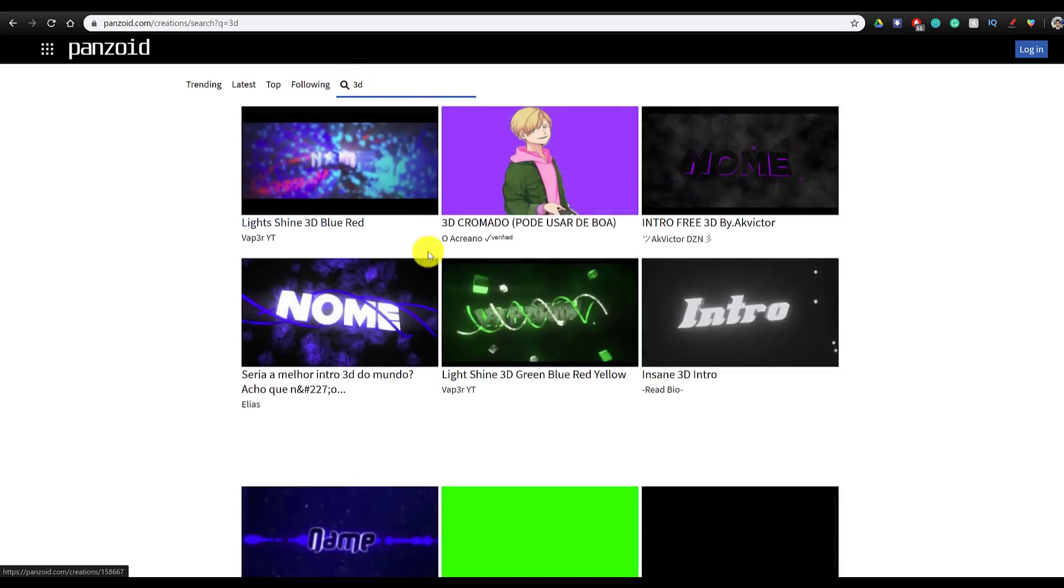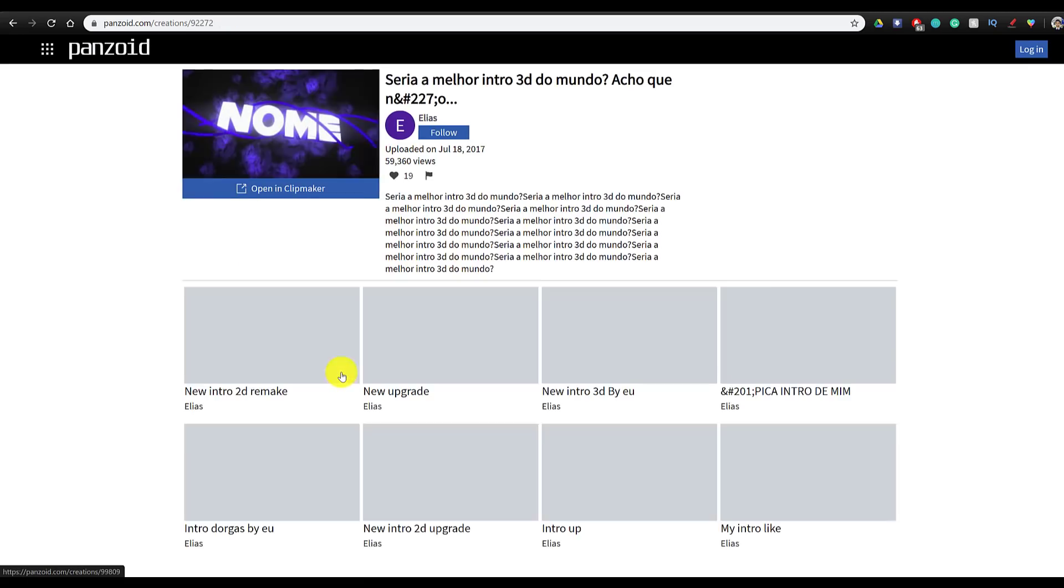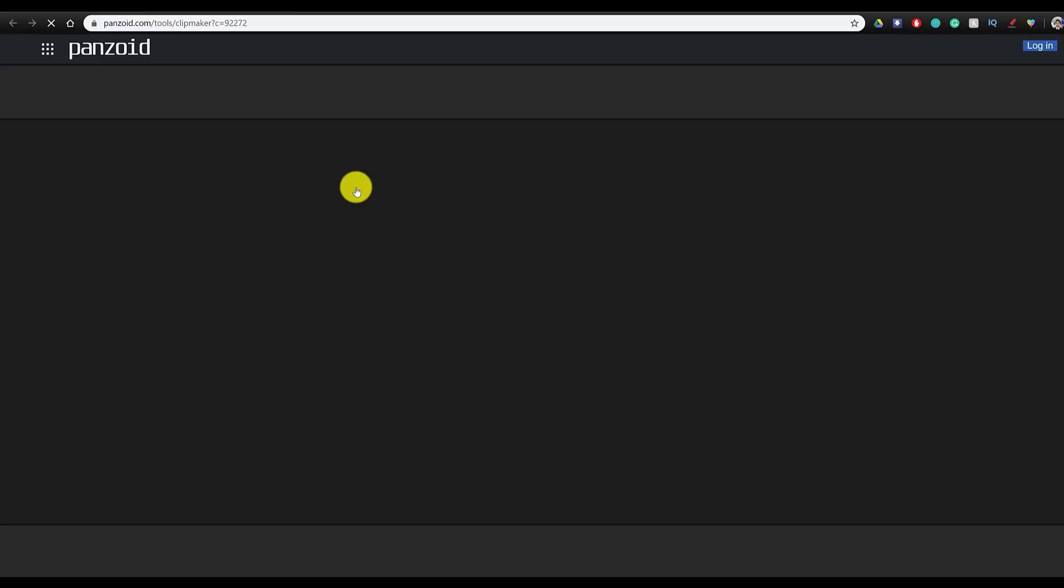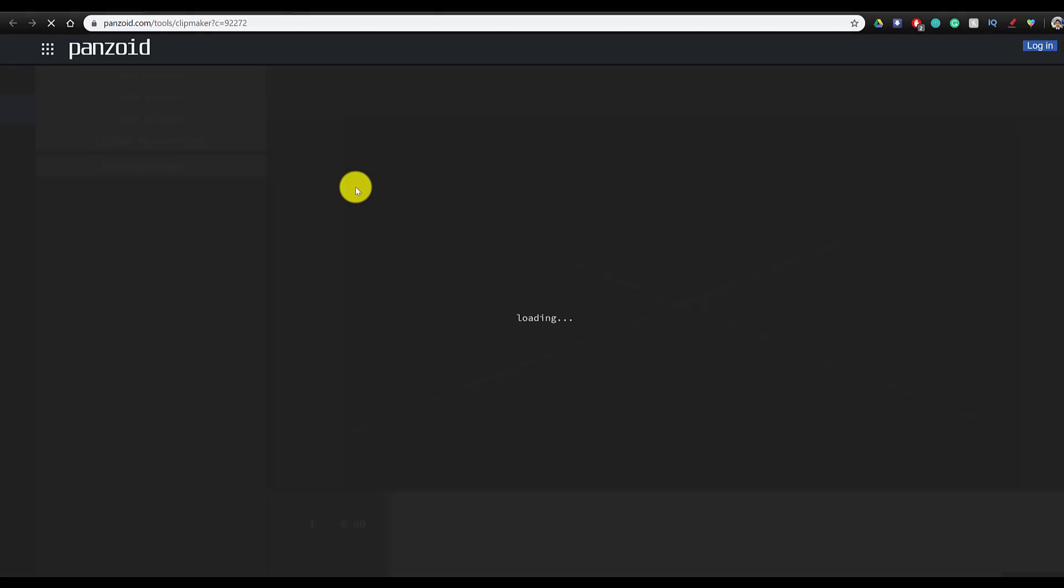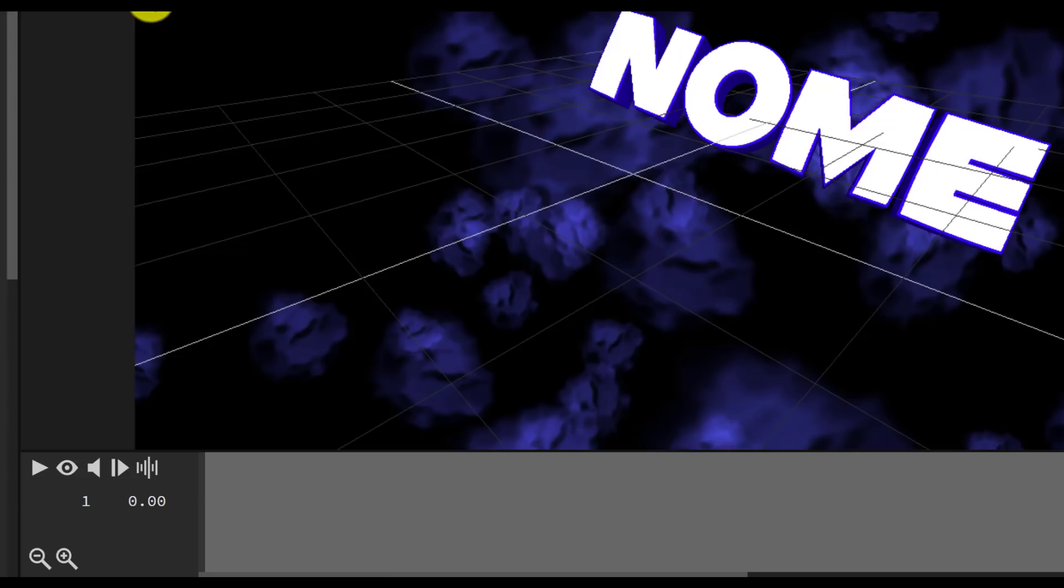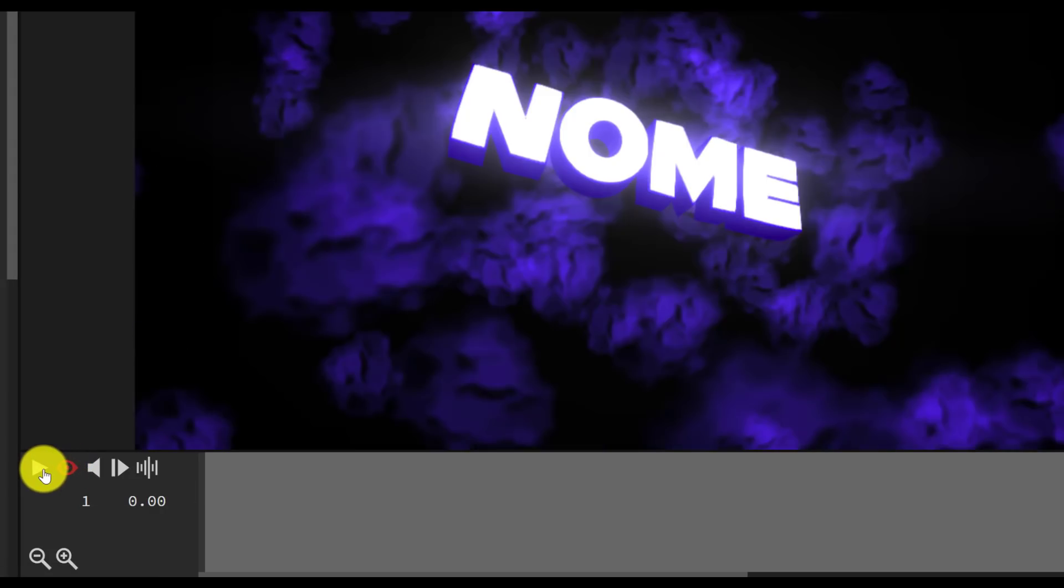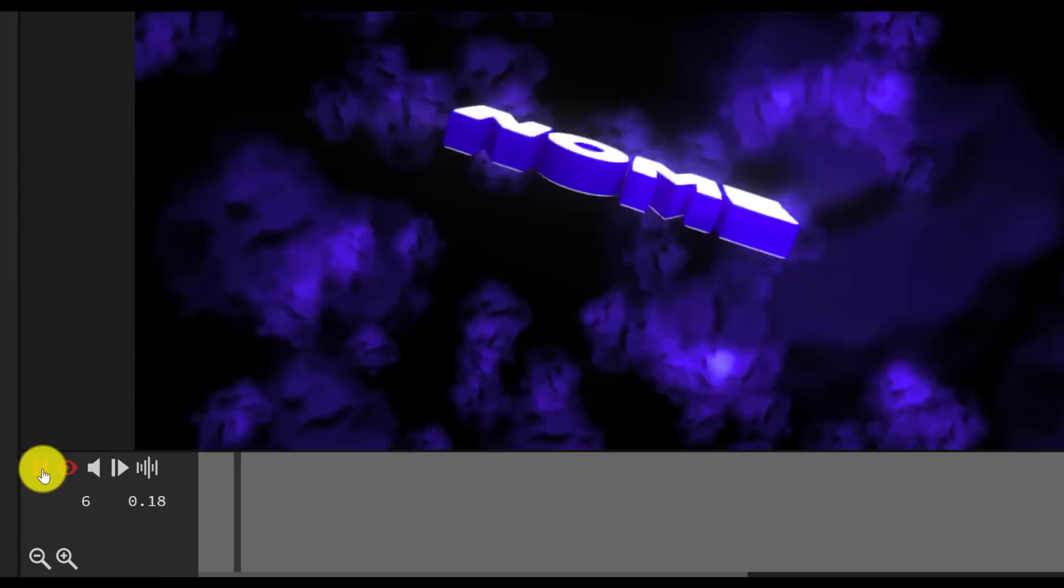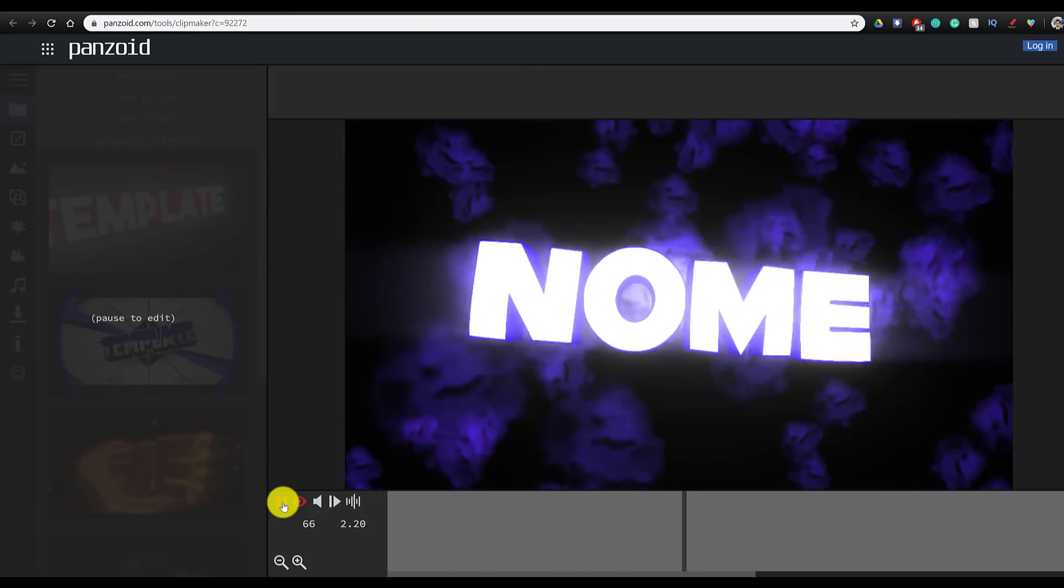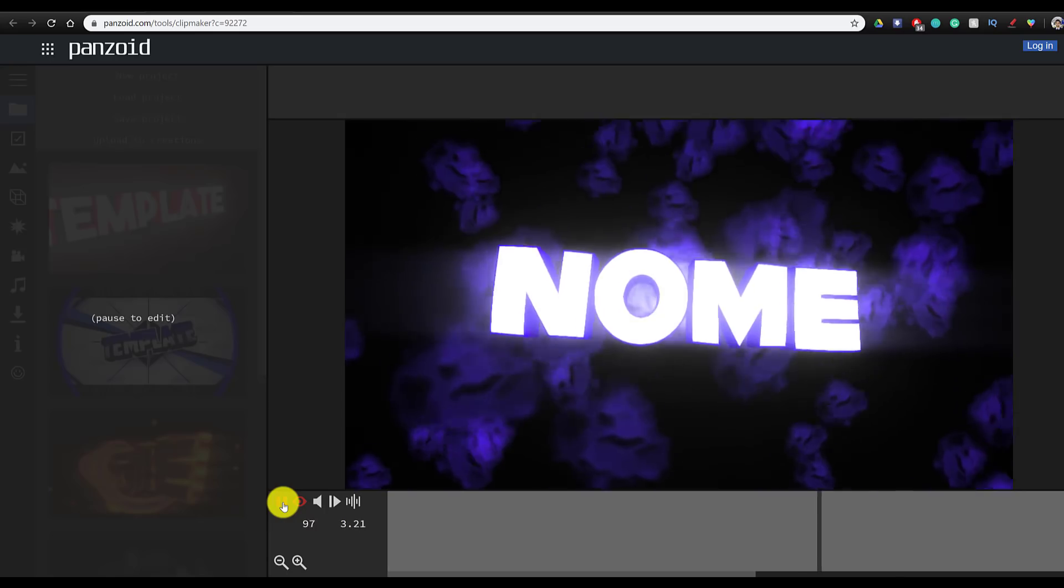We're going to go ahead and make a 3D intro and search for 3D. You can click on any of these templates to view them and edit them. You open them in clip maker and then you're going to go ahead and click on the eye icon at the bottom and then press the play button. Doing so will allow you to preview the intro.